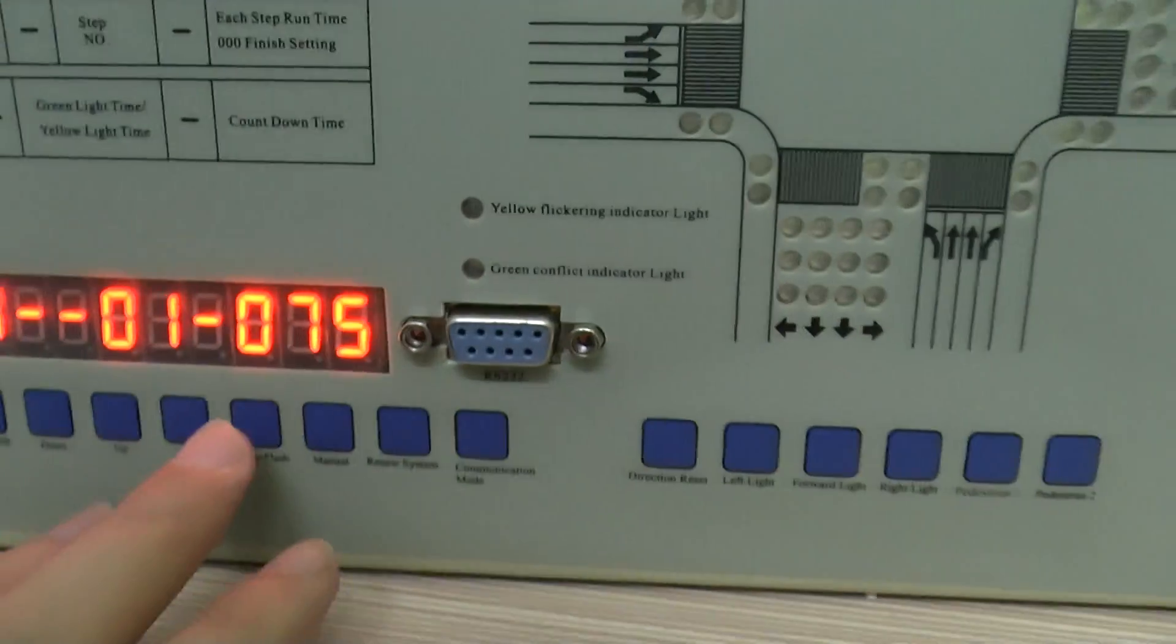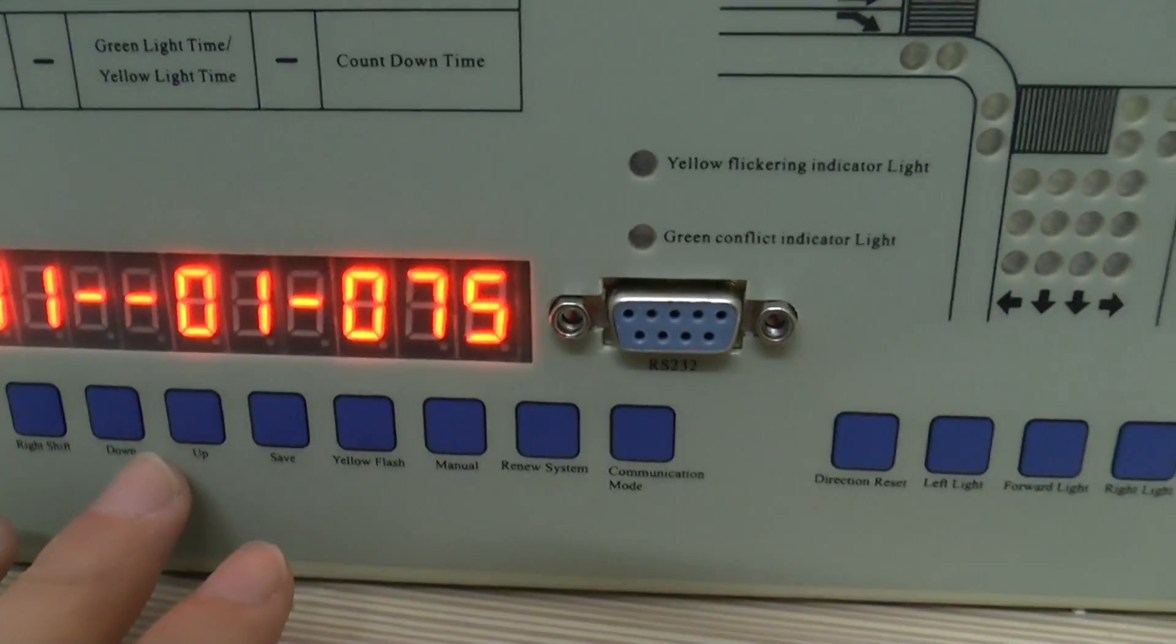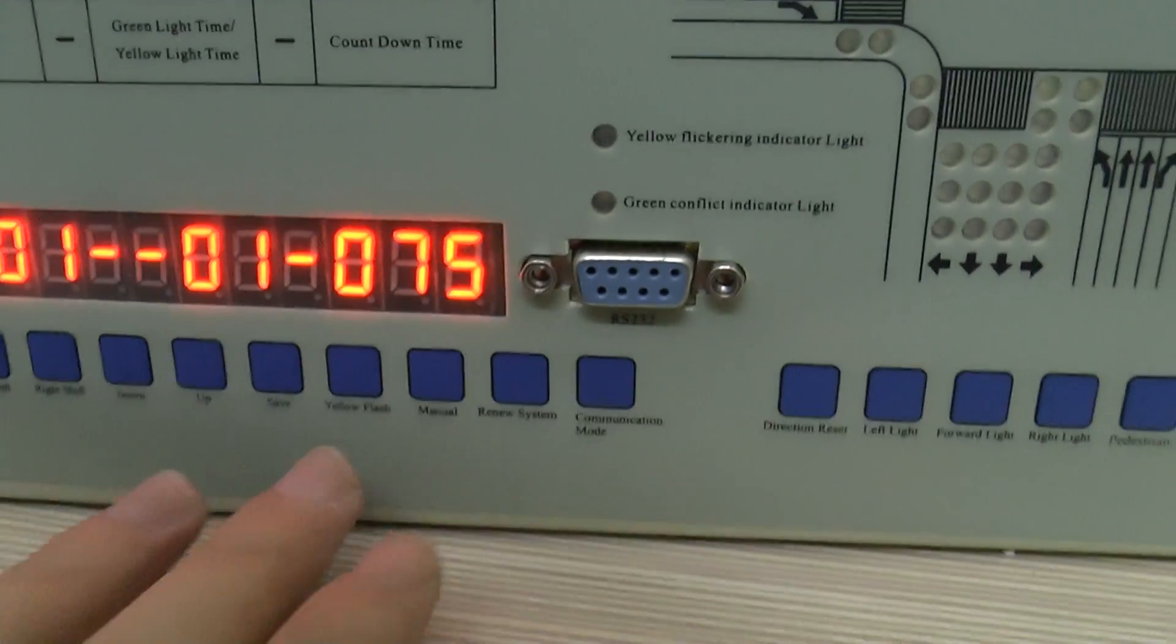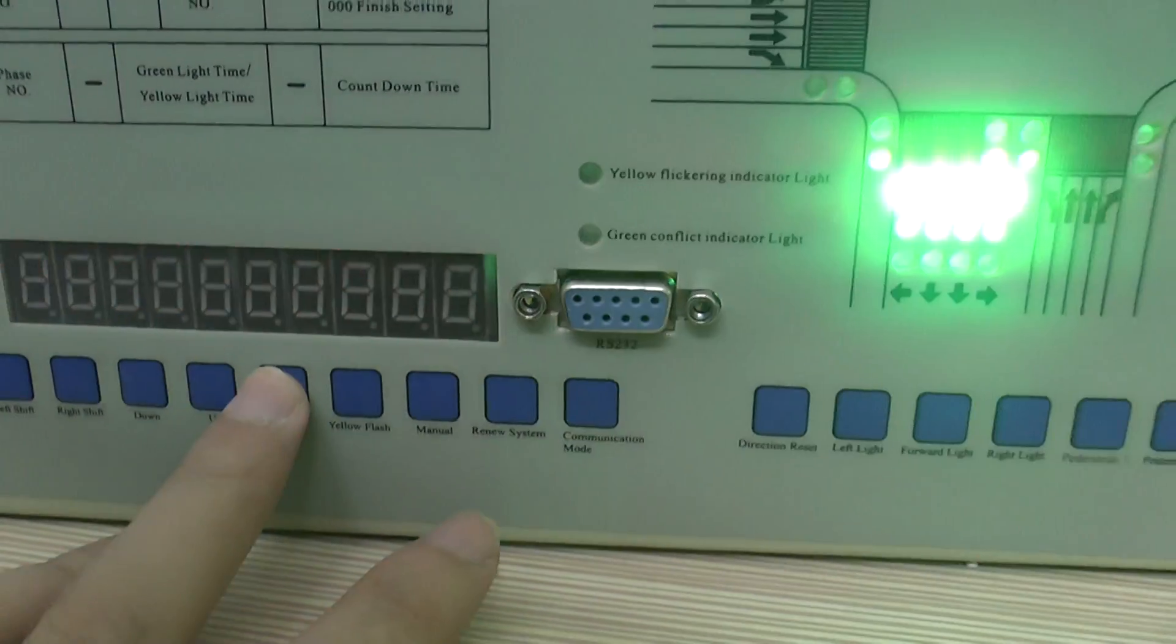And set the time at 75 seconds. Okay, save it.